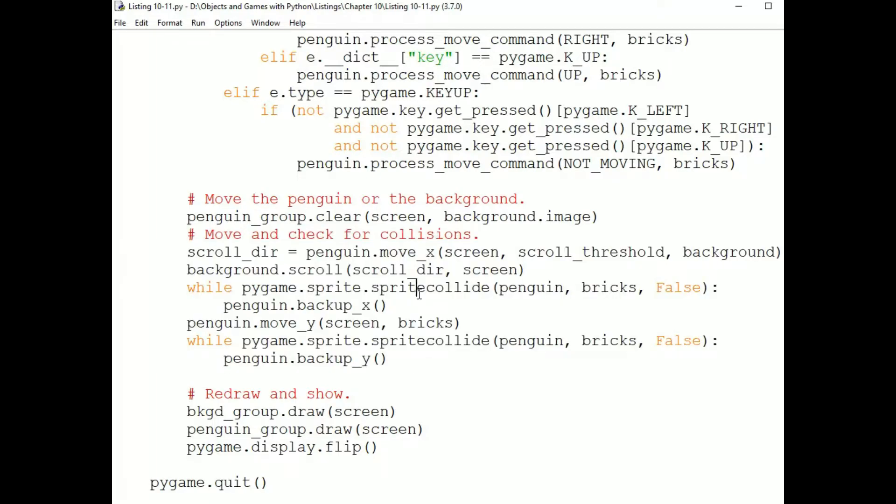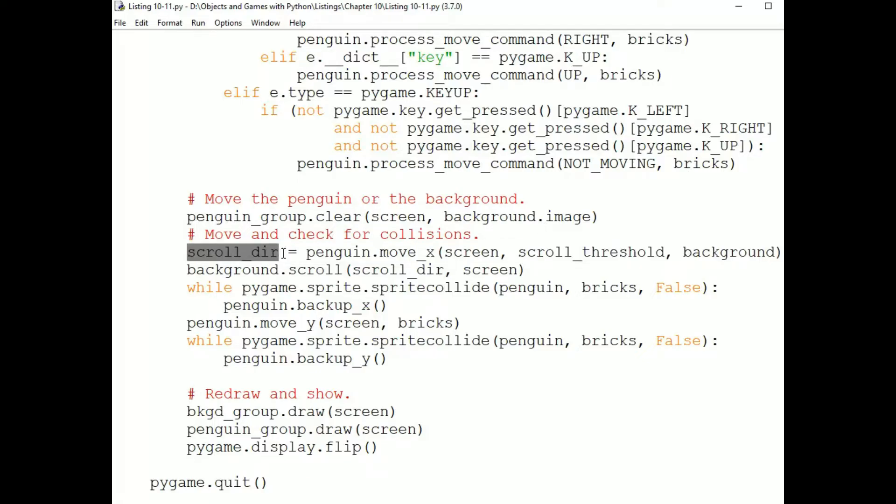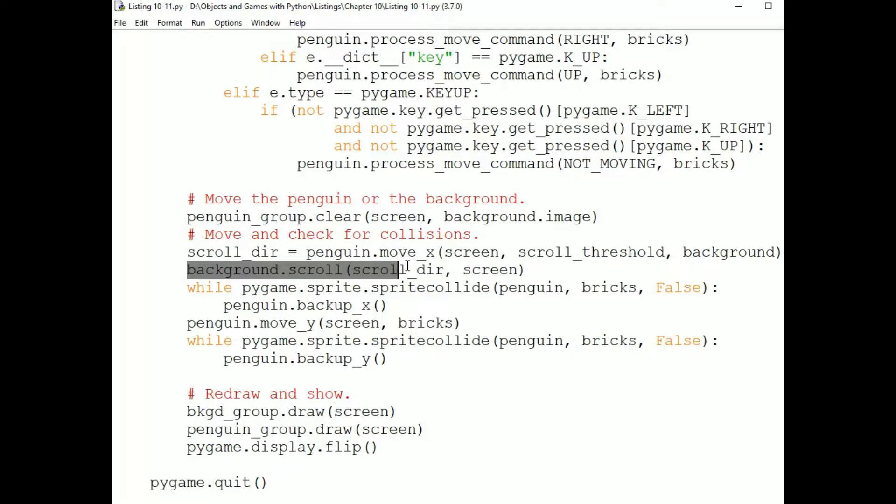We first ask the Penguin to move in the X direction. This is how we handle the scrolling background in this program. The Penguin's moveX method will return from that the direction that the background should scroll. So the Penguin will try to move. And if it can't, it will return a direction for the background to move. And if it can, it will return not moving for the background to move. So then the background is sent the scroll message with that value returned from the Penguin's move. It might be that the background should not move, but it might be for the background to scroll.